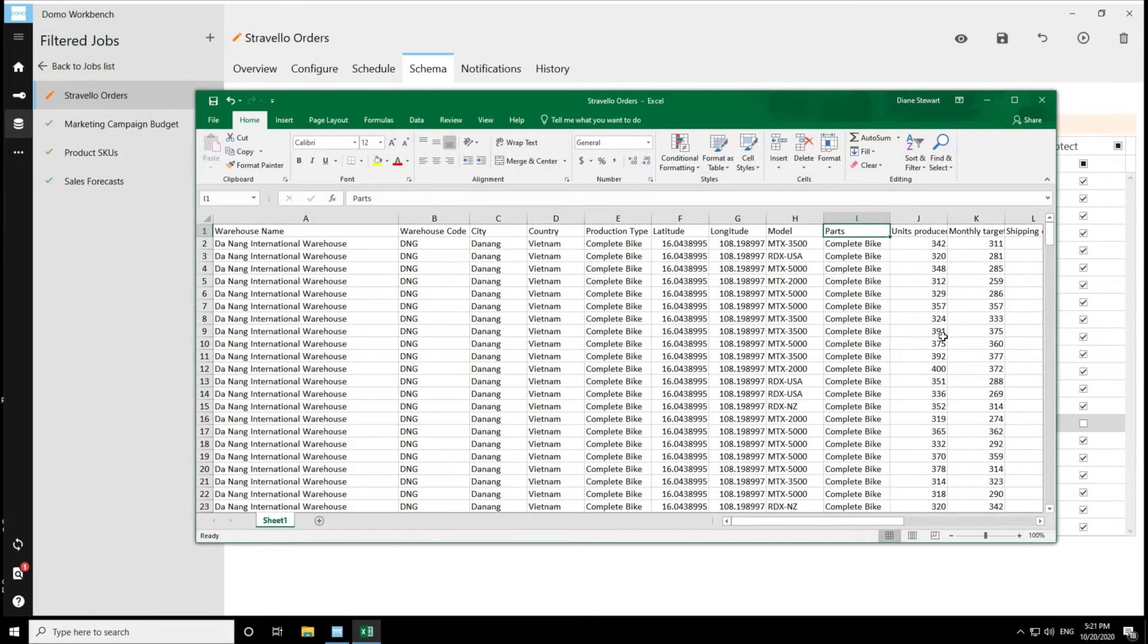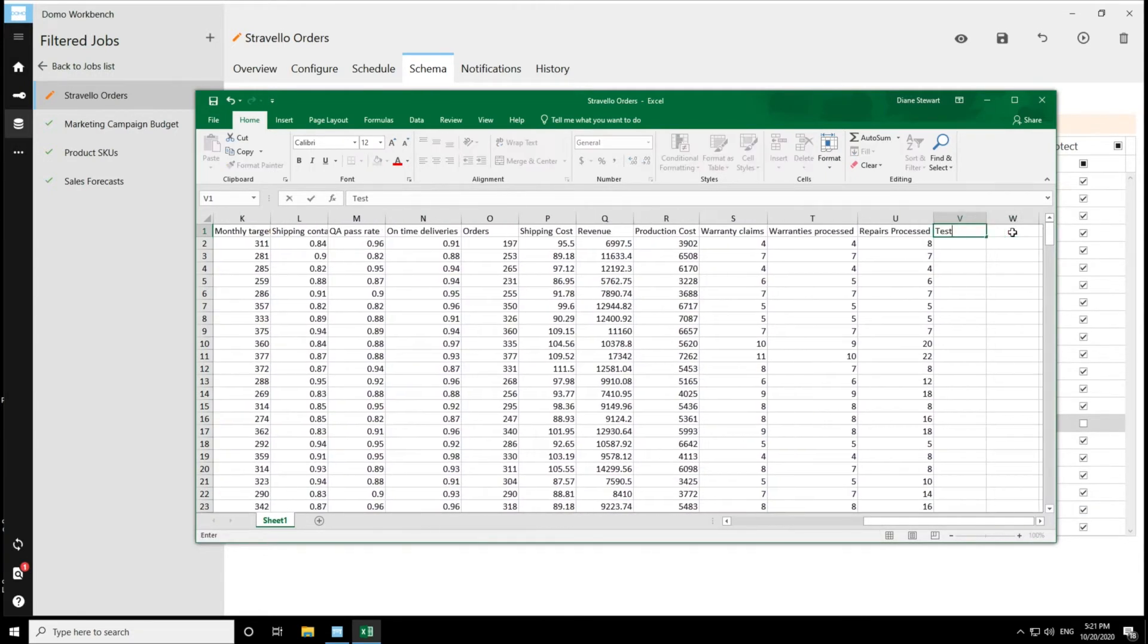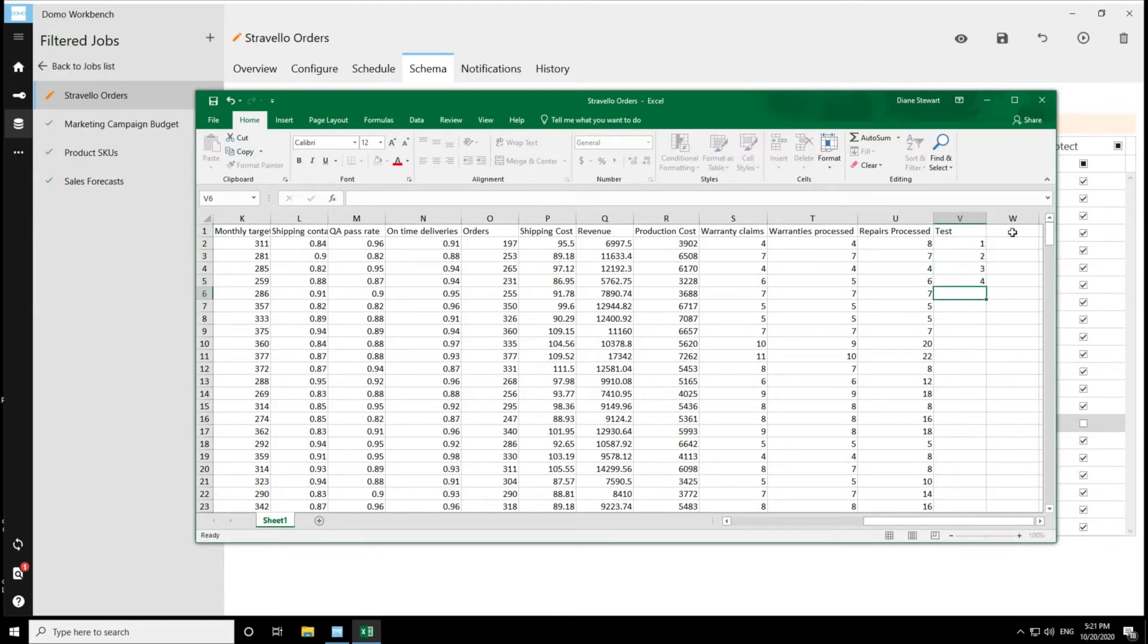So I come to the end, just add a test column, and then add some numbers, just as an example, and then save that.